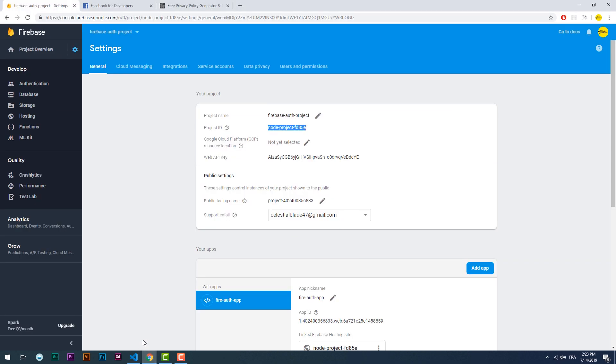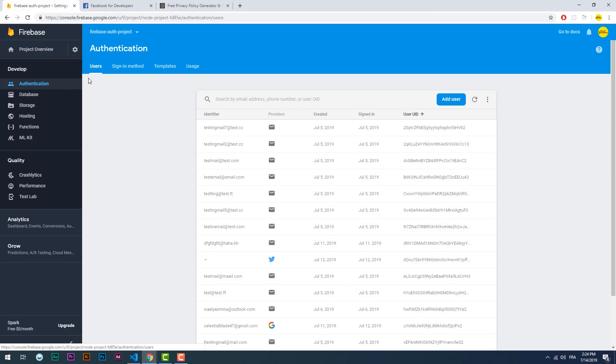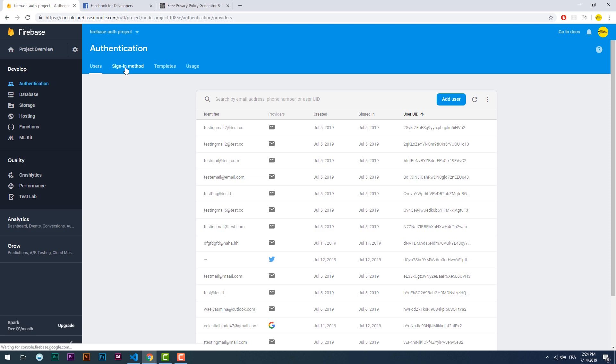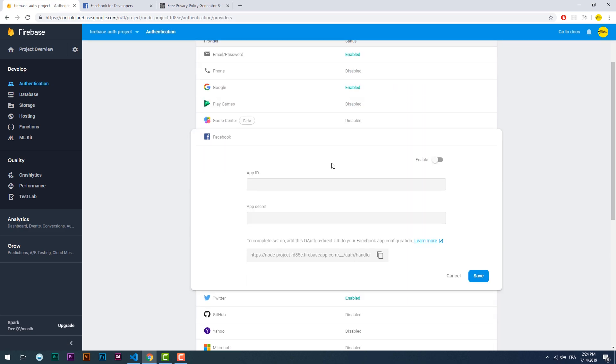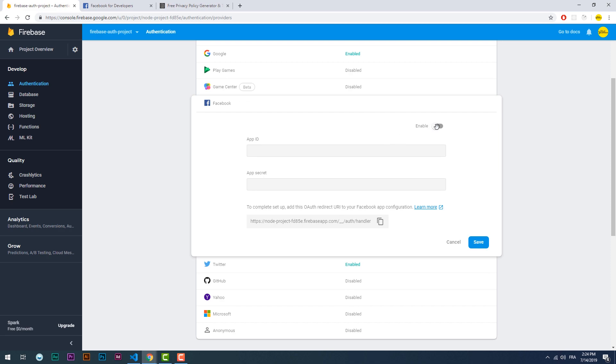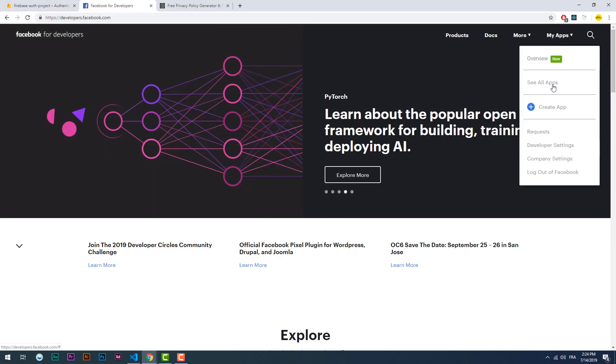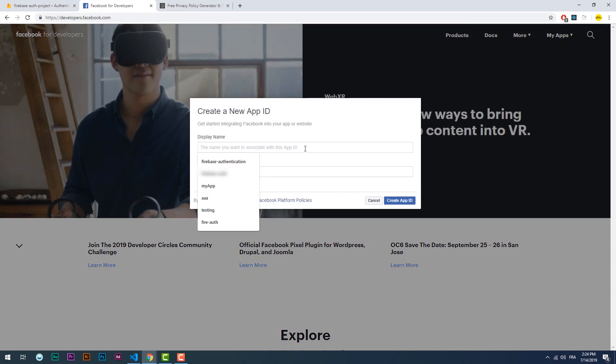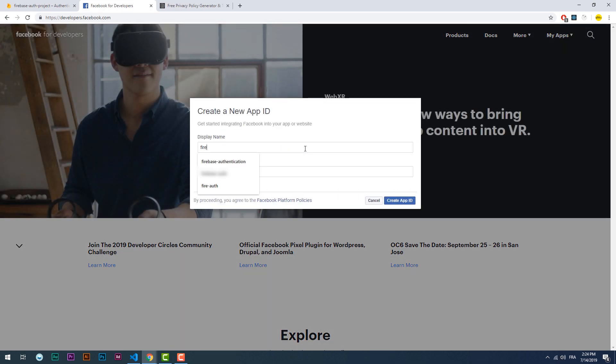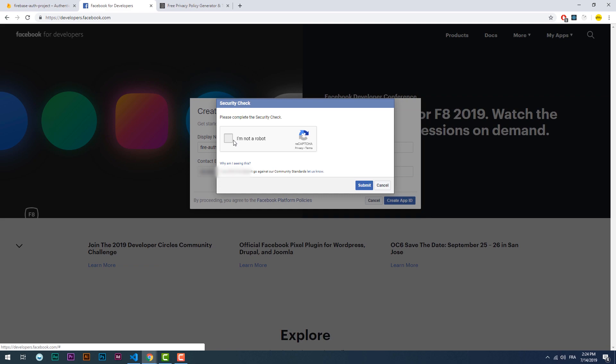Okay, let's go to the sign-in method tab and enable the Facebook provider. Now we need to fill in the necessary fields with data which we'll get from the app that we will create on the Facebook developers page. Create an app, give it a name, then go to the basic settings tab and copy the app ID and app secret and paste them in the respective fields on the Firebase console.